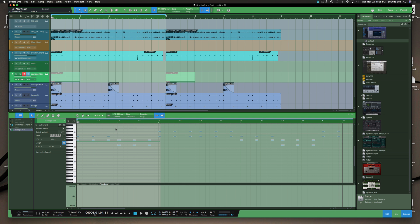I hope you guys find this useful and it helps you speed up your workflow. This is Ella from ksound.com — once again, remember: music is art, you're the artist, paint your picture.